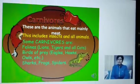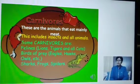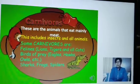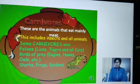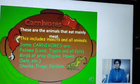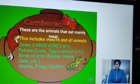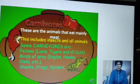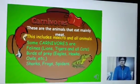Herbivores — herb ka meaning kya hai bachyo? Plants. Carnivores are those which eat mainly meat. And there are some examples written in the PPT: lion, tiger, all cats, eagle, hawk, owl, shark, frog, spider, etc. So these all are carnivore animals.